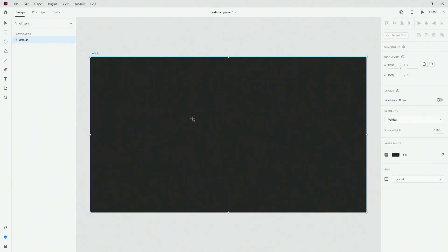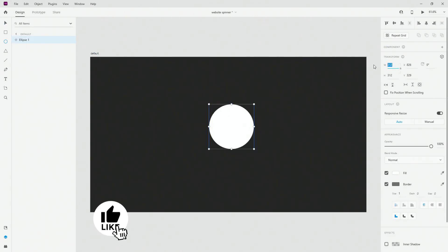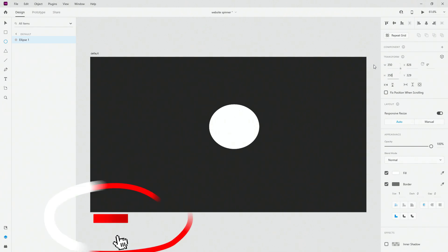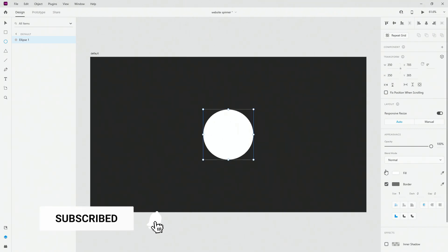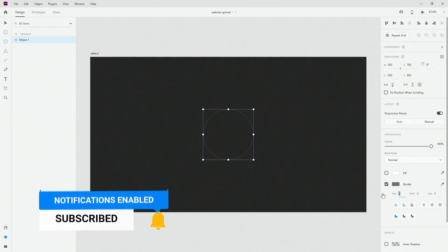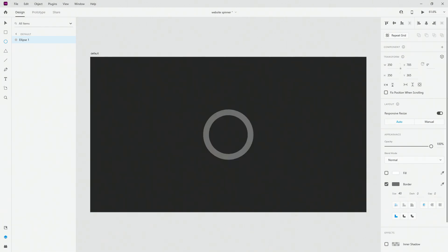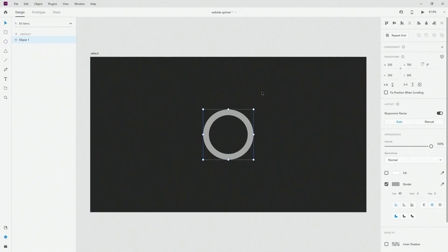Now to get started, what I will do first is create a circle and give it 350 by 350. Make sure it's in the center and I will give it a border size of 40. I will make sure to use round cap and I will use this color — A8, A8, A8 — so a nice little gray.